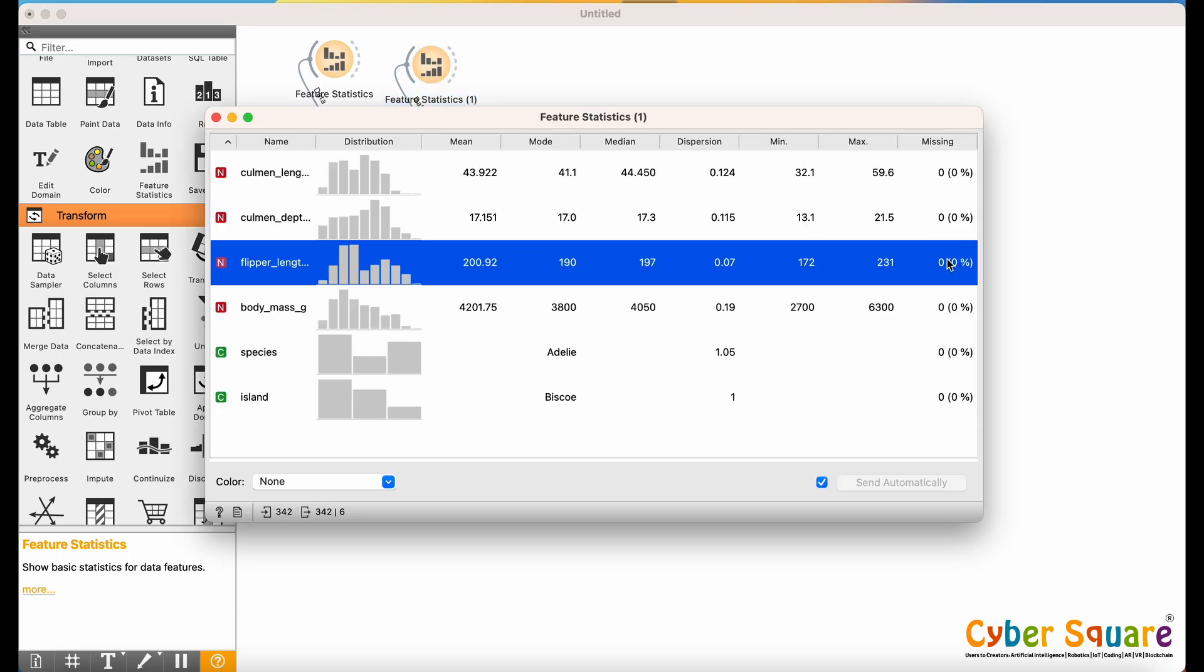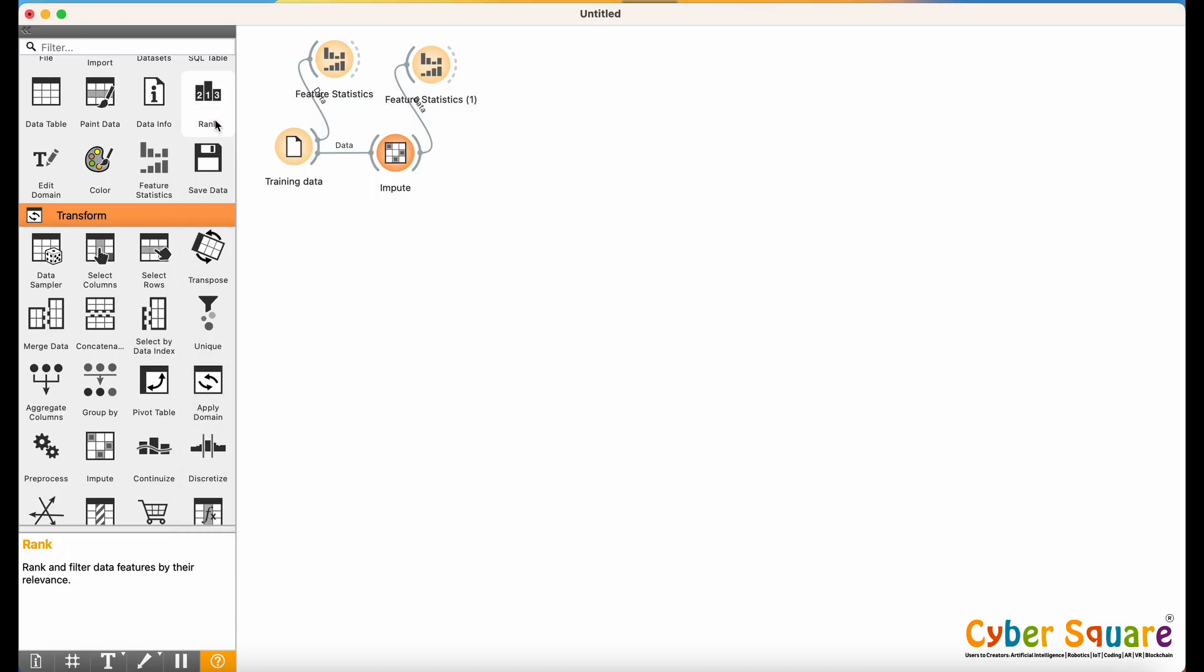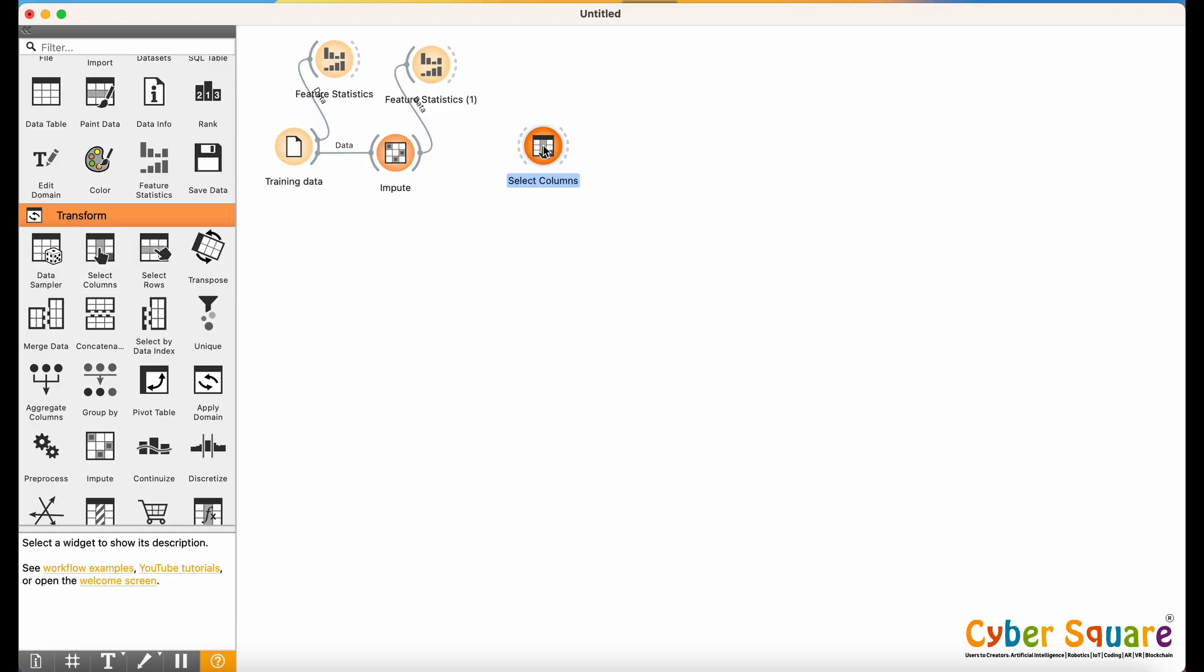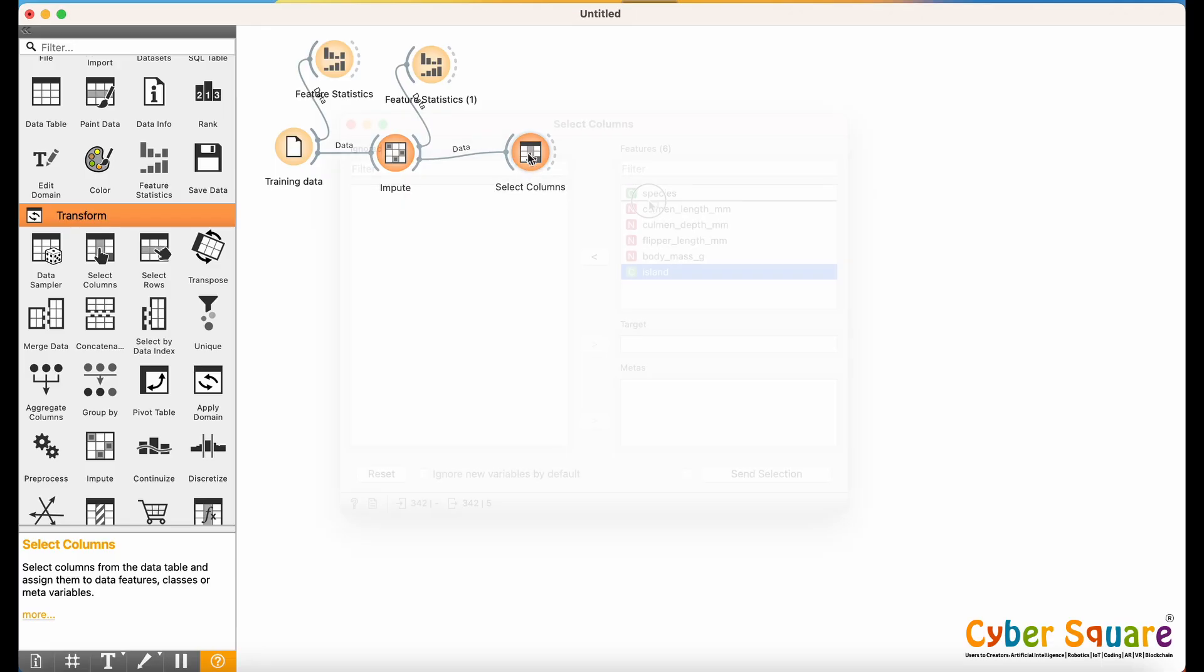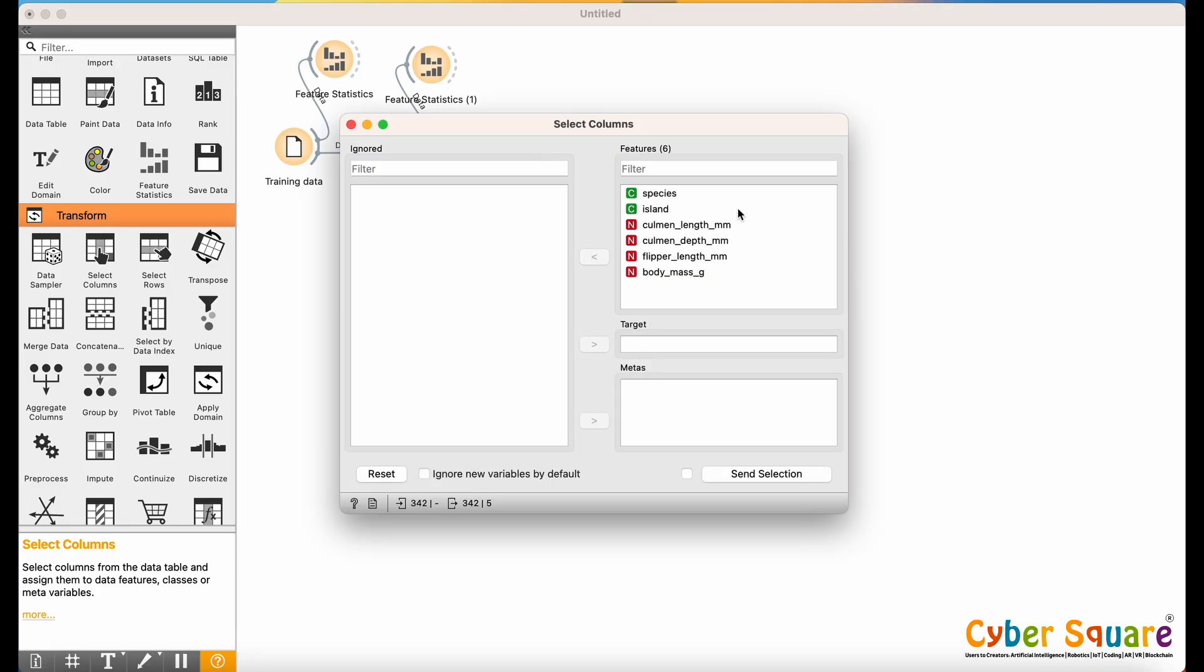Now that the data is clean, it's time to define our target variable. Use the Select Columns widget to set Species as the output label, since that's what we want to predict. From the right-hand panel, select Species and set it as the target variable. Then, click Send Selection.